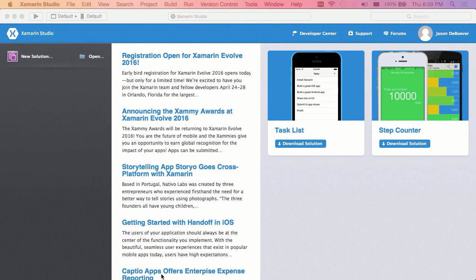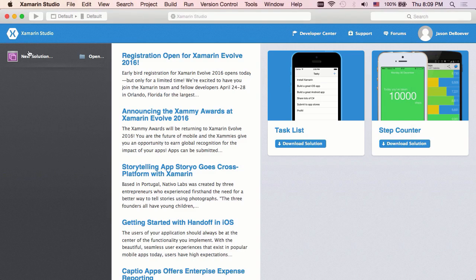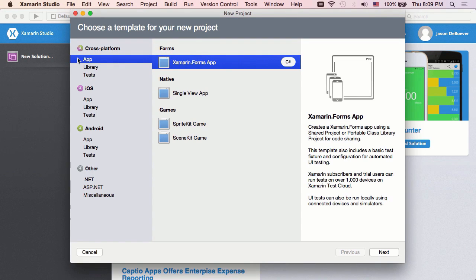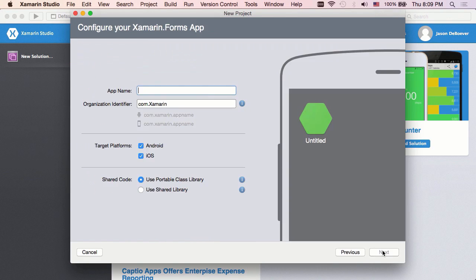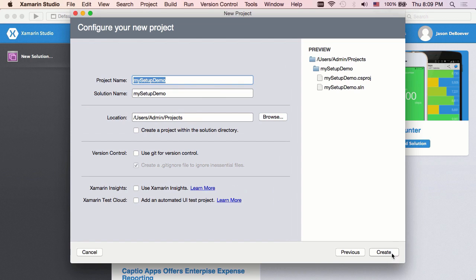Really the only thing left at this point is to see if we can build and run some apps. So what I'm going to do is actually create a brand new Xamarin Forms solution since that's a really easy way to put both of our platforms through their paces. So new solution. I'll select cross-platform app and Xamarin Forms app. And then we'll call this my setup demo. And a PCL looks good. And I'm going to put this in my Xamarin Courses directory.